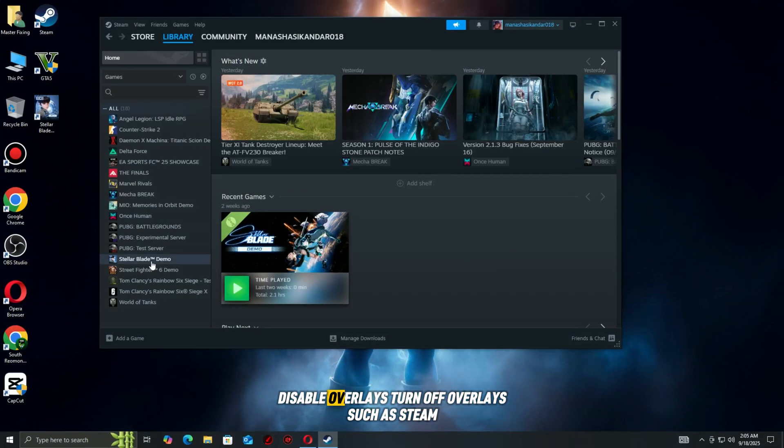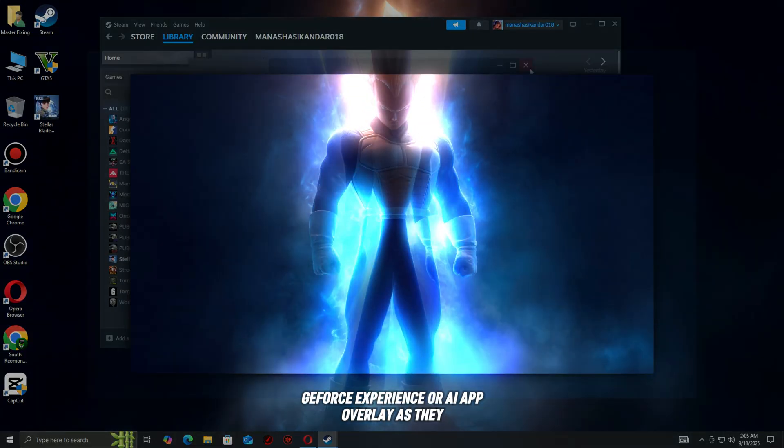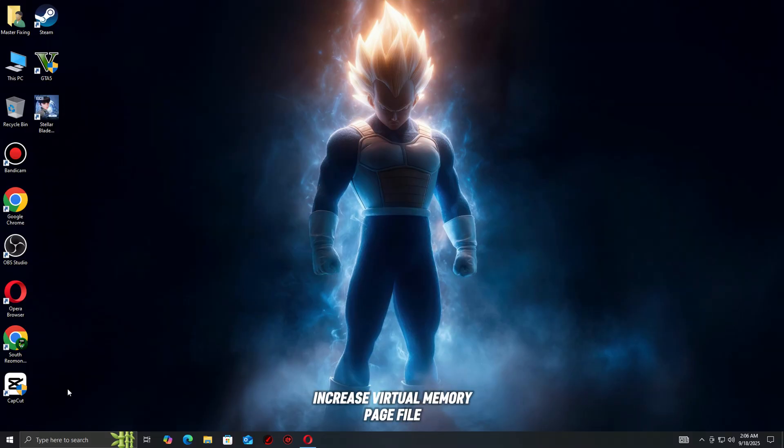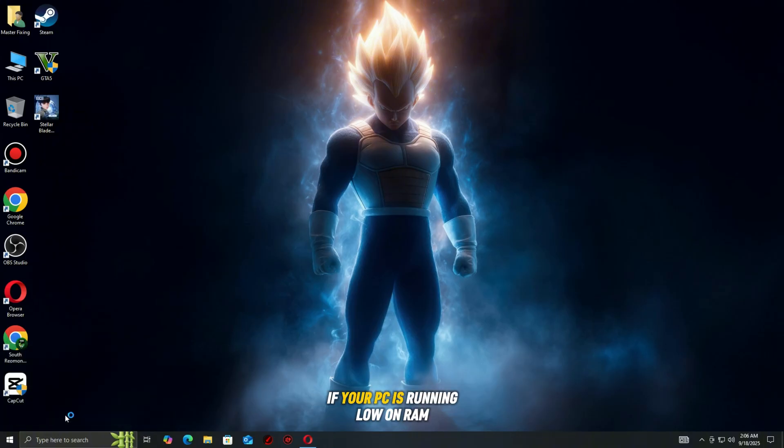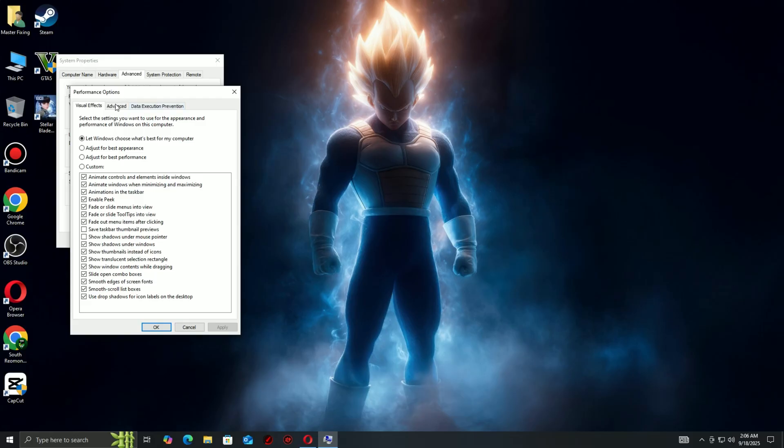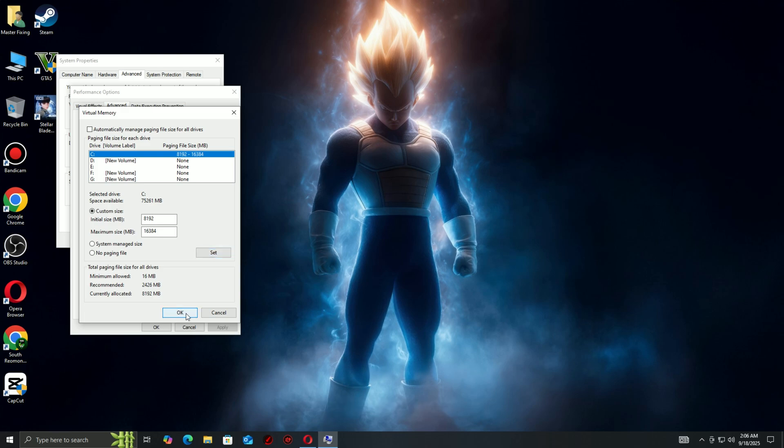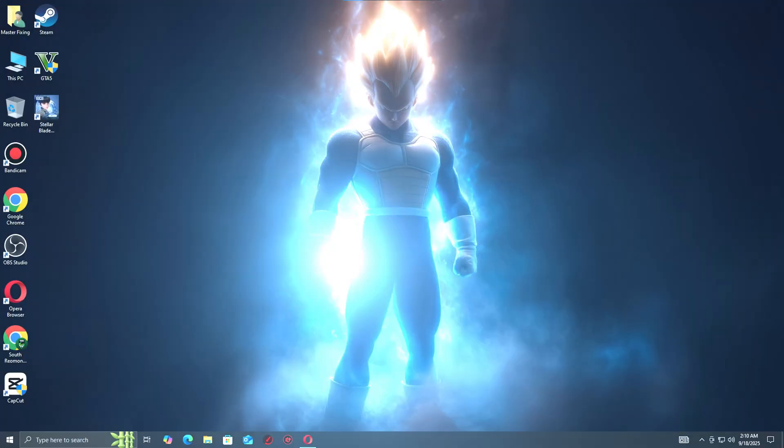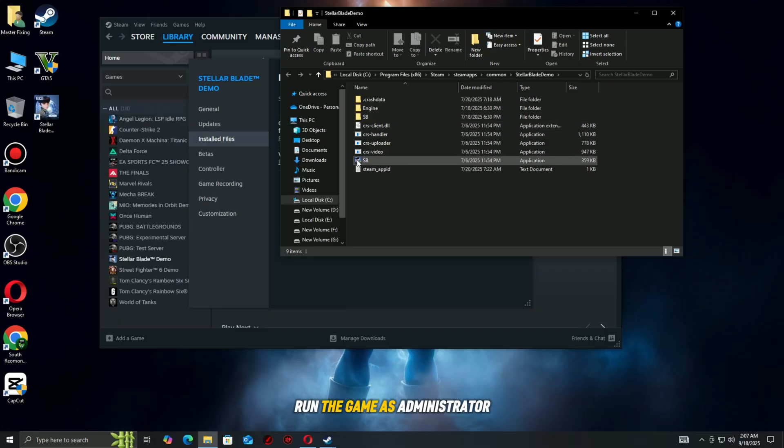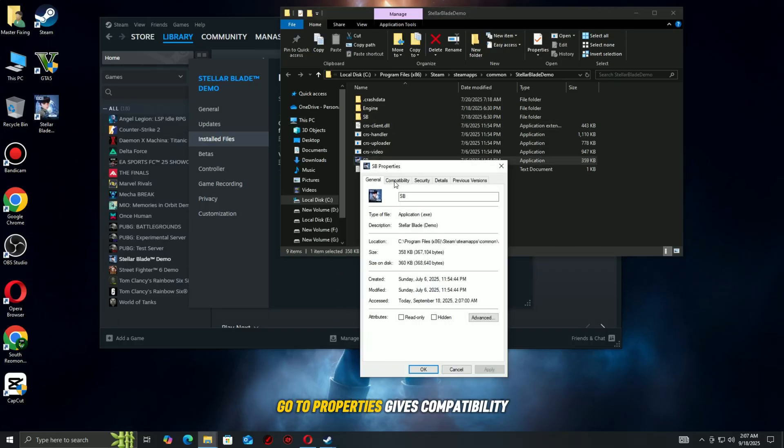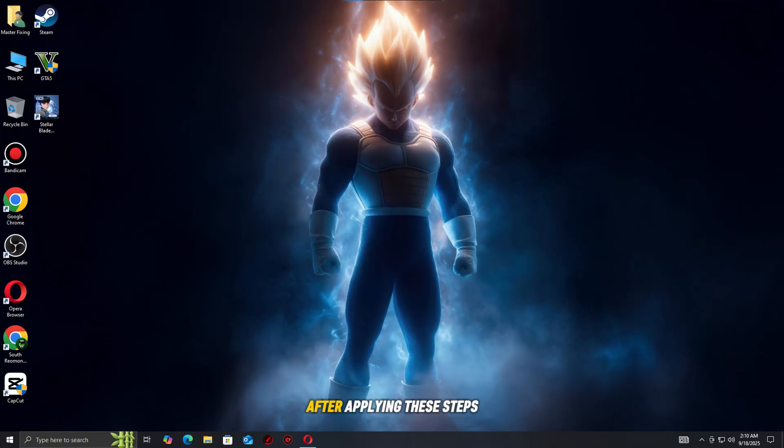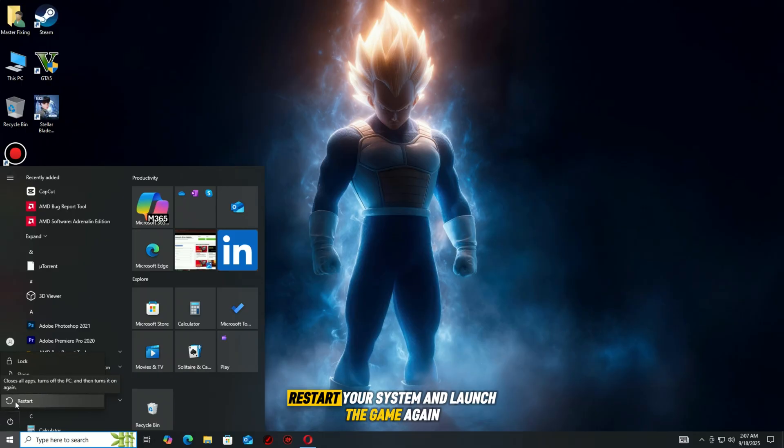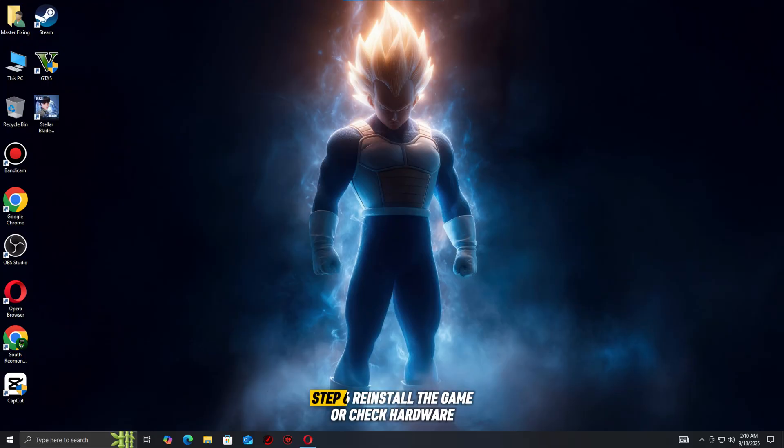Disable overlays: turn off overlays such as Steam overlay, Discord overlay, GeForce Experience, or EA app overlay as they can conflict with DirectX. Increase virtual memory (page file): If your PC is running low on VRAM or system RAM, expand your page file in Windows. Go to System Settings, Advanced System Settings, Performance, Virtual Memory, and set a custom size that's larger than the default. Run the game as administrator: right-click on the Skate executable, go to Properties, Compatibility, and check Run this program as an administrator. After applying these steps, restart your system and launch the game again. These adjustments can often eliminate DirectX crashes entirely.